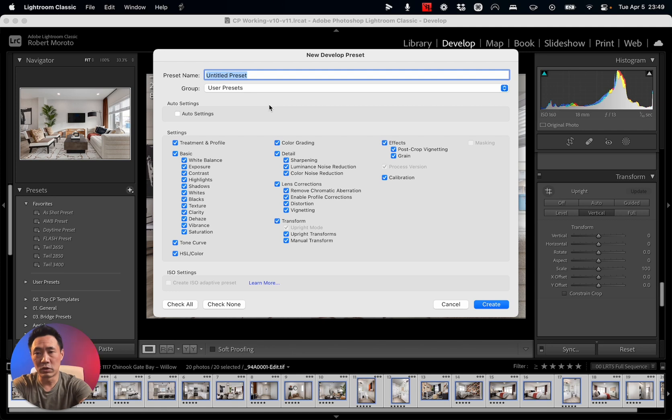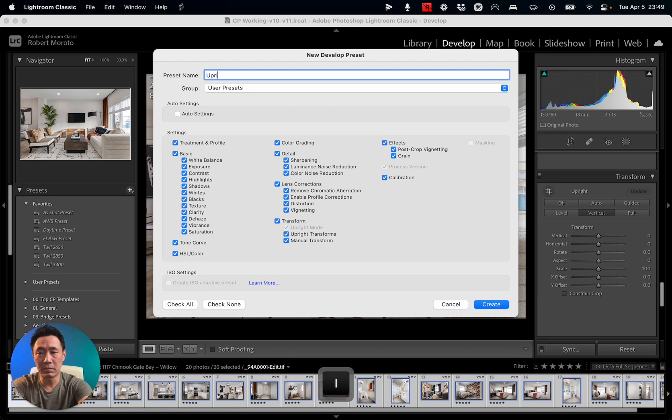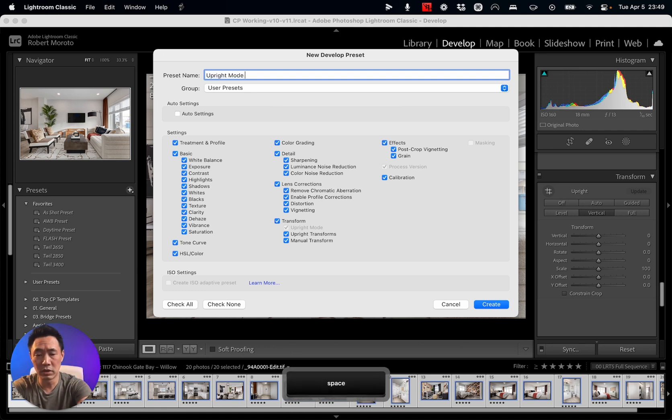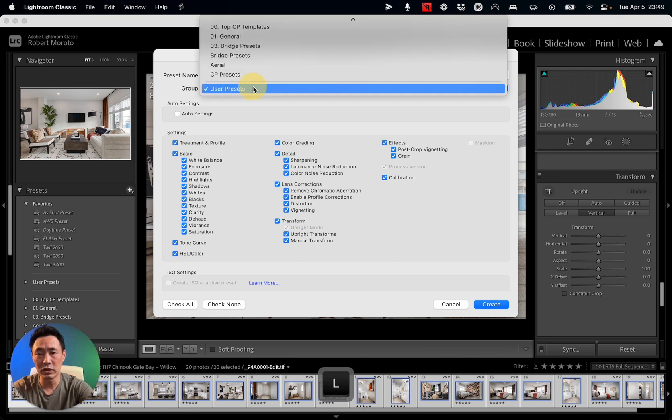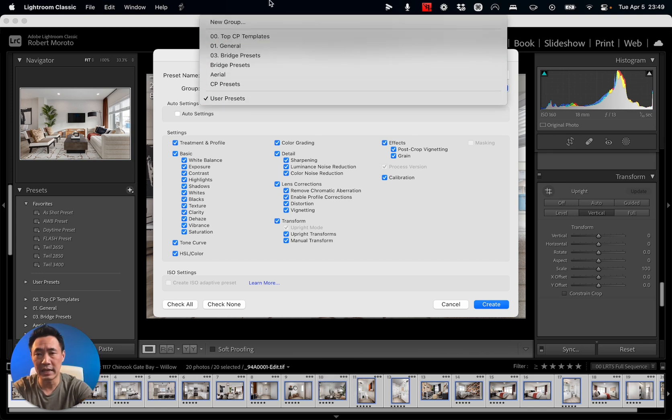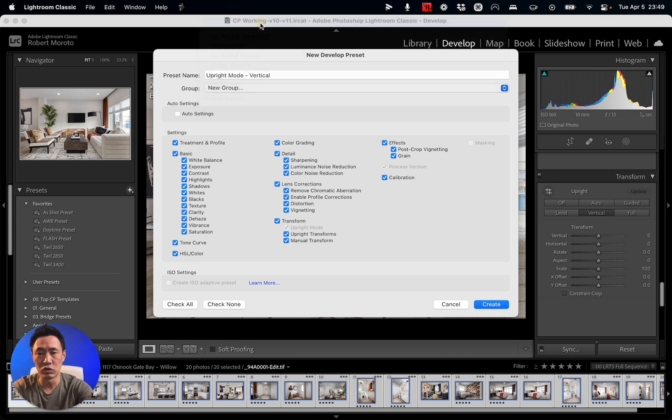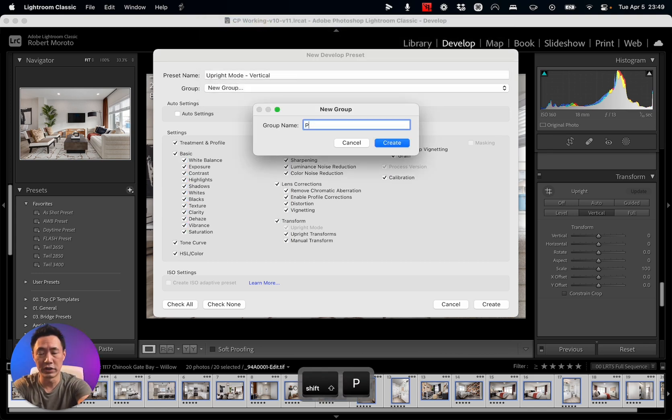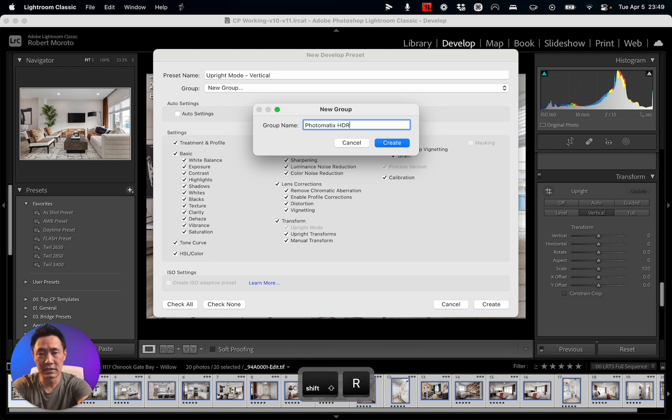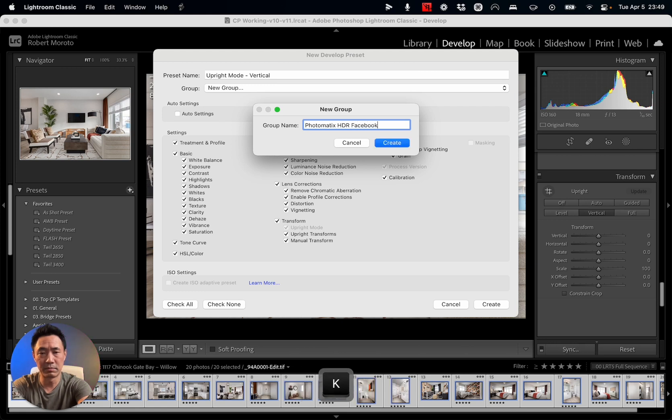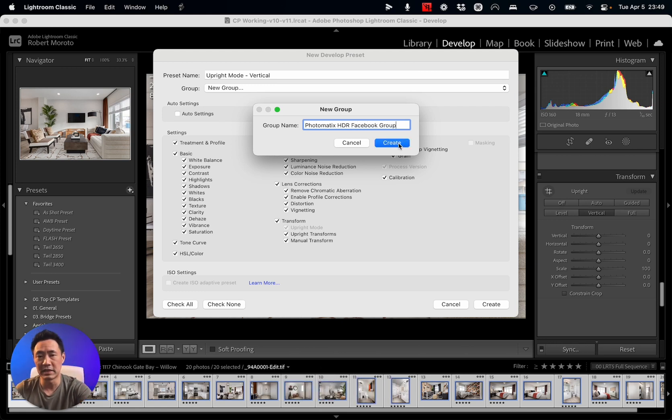So first thing I'm going to do is call this preset Upright Mode Vertical, and I'm going to create a new group called, let's call this Photomatics HDR Facebook Group. Okay, that's a long name for a group, but that's fine. I'm going to create it.